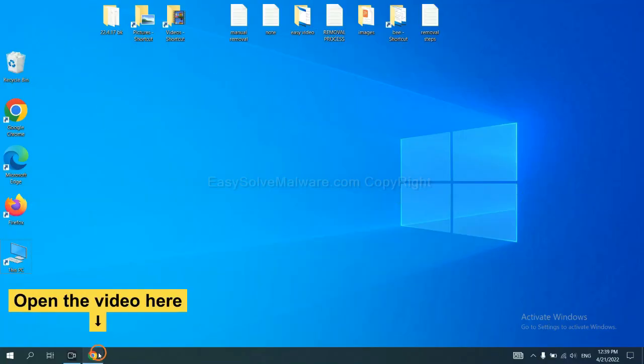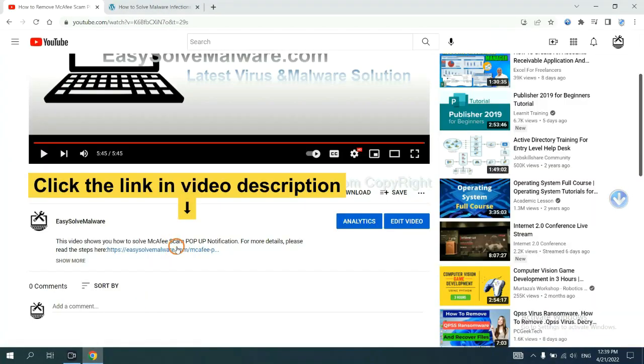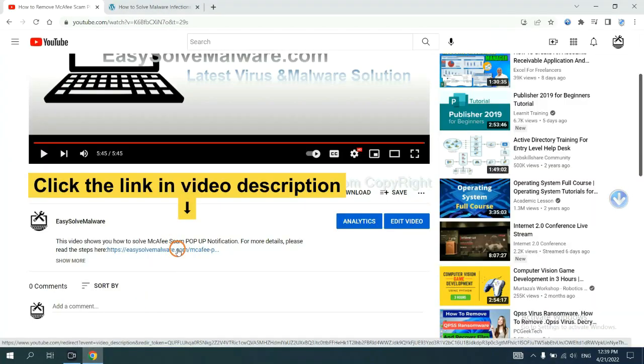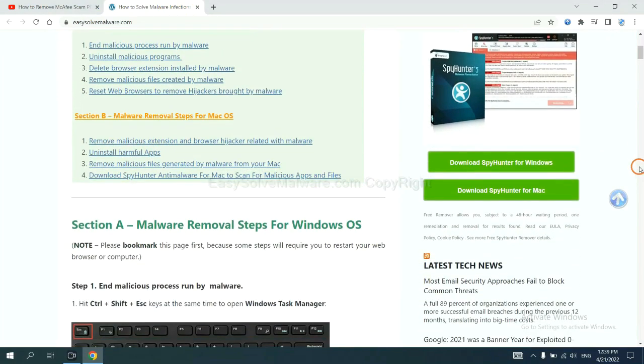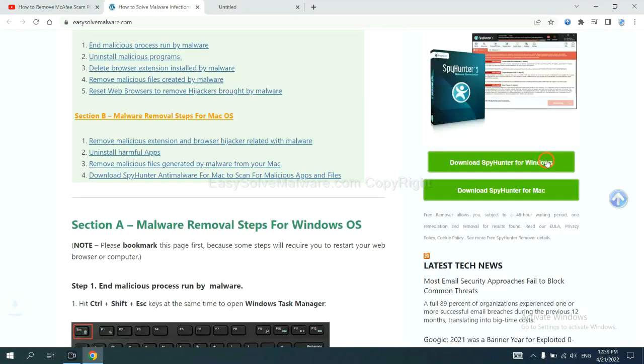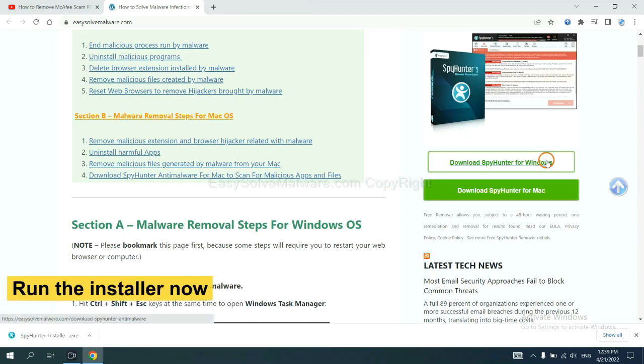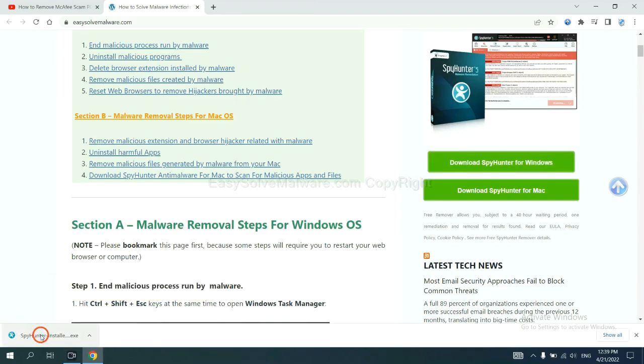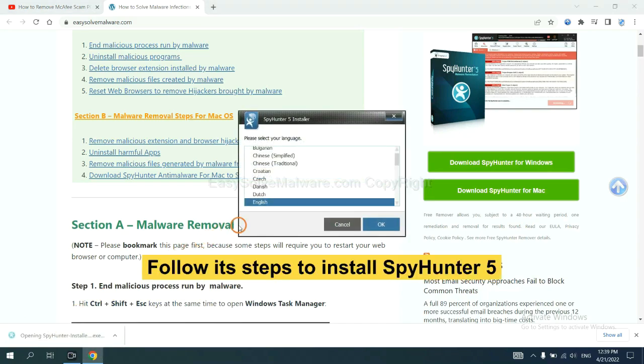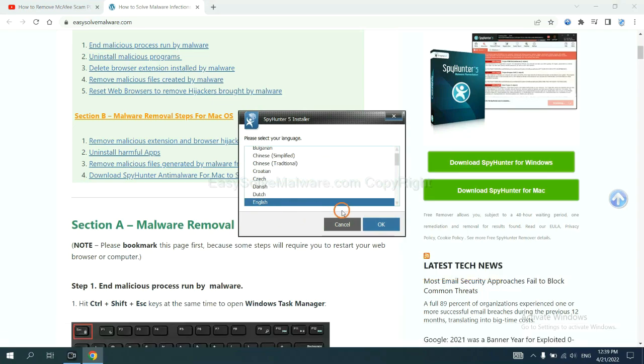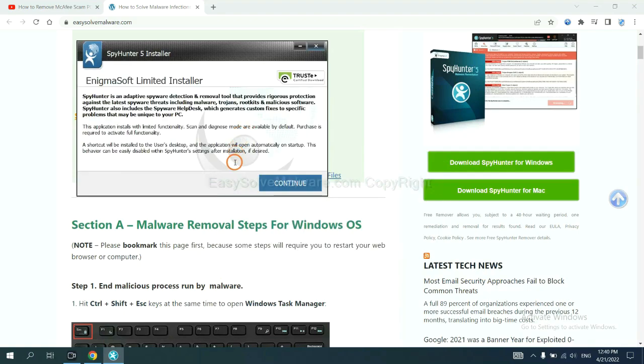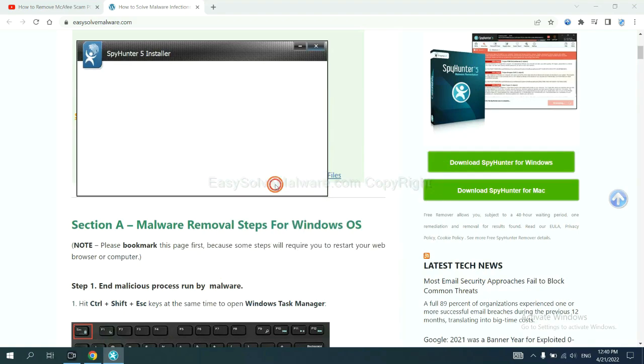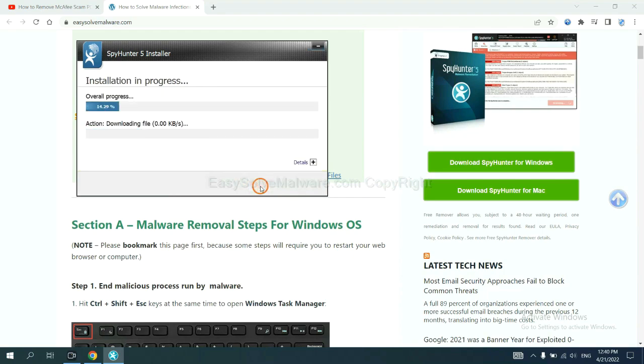Open the video. Click the link at video description and you will get a page. Now you can download SpyHunter here and run the installer.